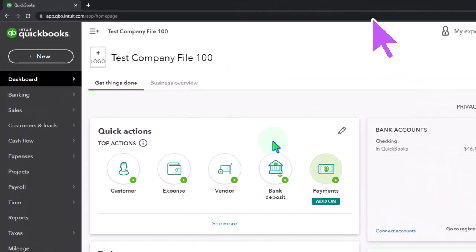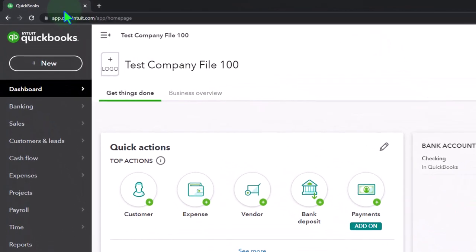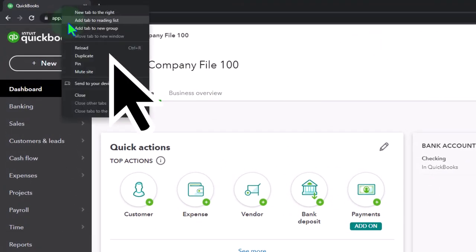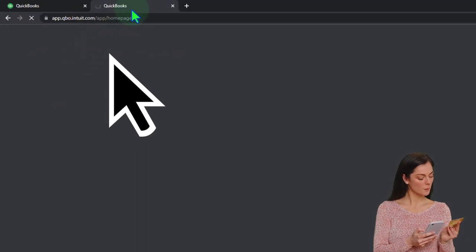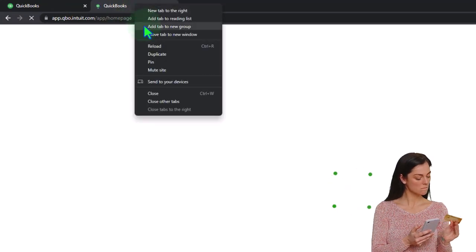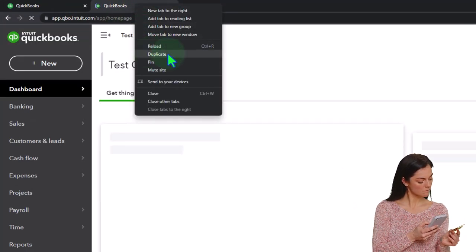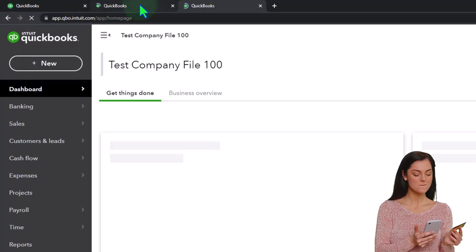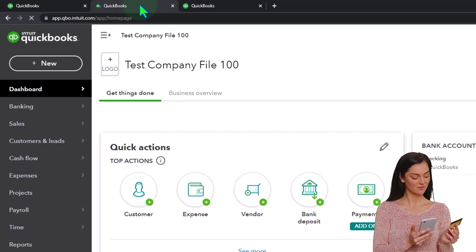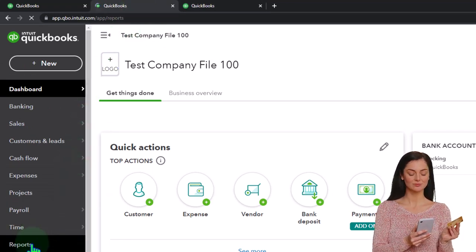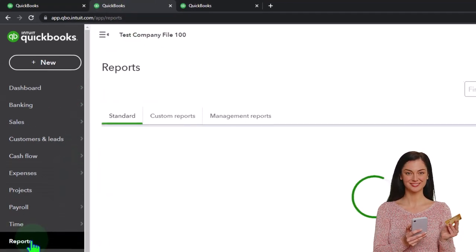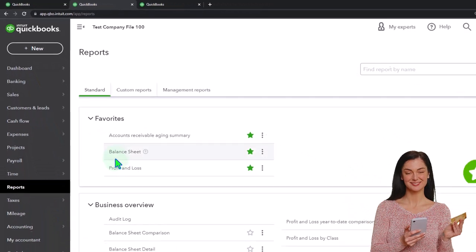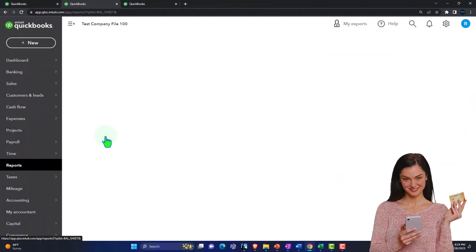We're duplicating some tabs to put some reports in. Right-click in the tab up top to duplicate it, right-click in the duplicated tab to duplicate it again. Back to the tab in the middle, we're going to go to the reports on the left-hand side and open up the balance sheet report.